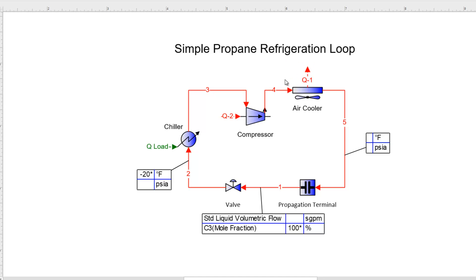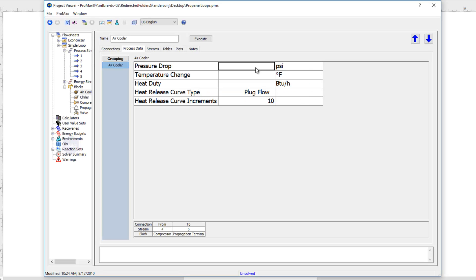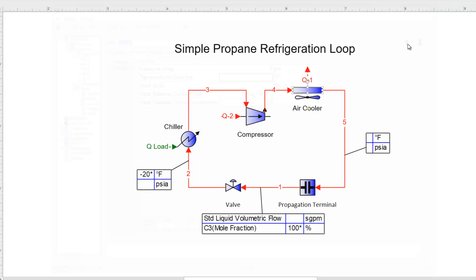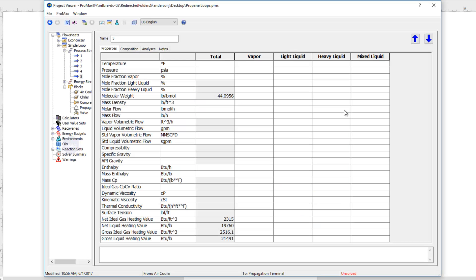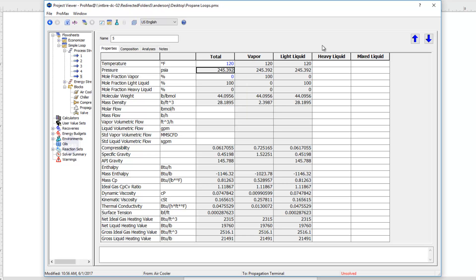I could come into stream 4 and type a pressure in directly, or I could just tell Promax that I want 100% liquid coming out of my air cooler at my air cooler temperature, and Promax will calculate the pressure that my compressor will need. I'll first open up the air cooler and give it a pressure drop — 5 pounds. Then in stream 5, I'll tell Promax my air cooler temperature is 120 degrees and that I should be 0% vapor at that point. You can see in the pressure row that Promax has calculated the pressure needed to be 0% vapor.